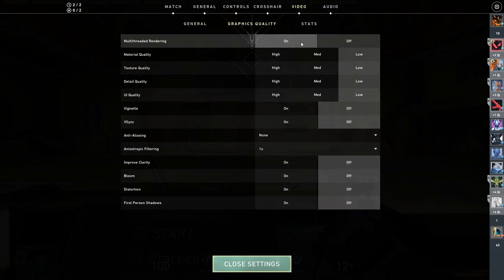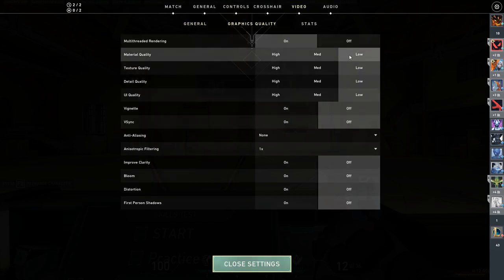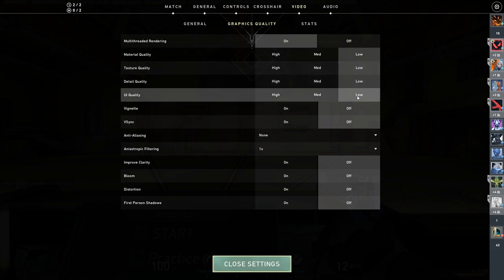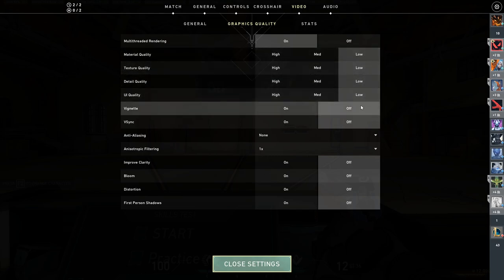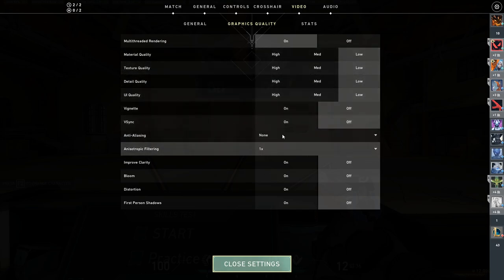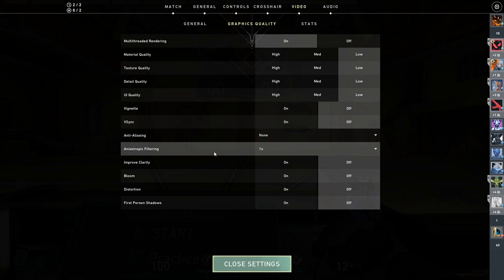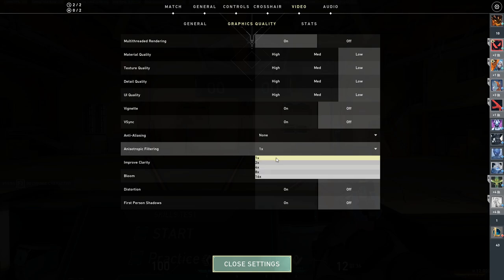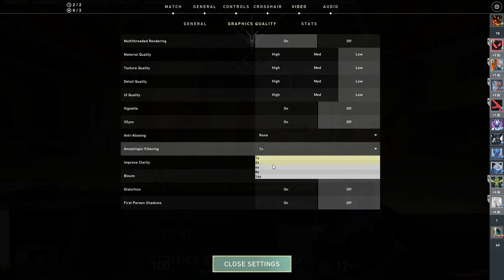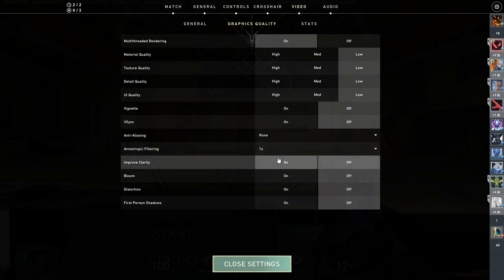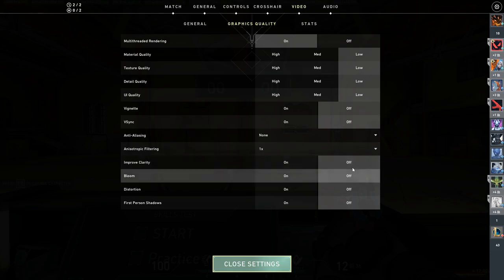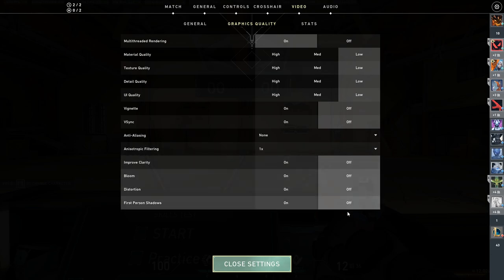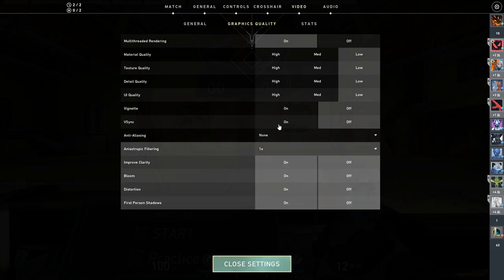And for graphics quality, if you have more than four cores turn that to on. Materials and textures and stuff, everything to low. Off and off. Anti-aliasing none. Anisotropic filter is gonna be 1x. It doesn't really matter because we overrode that in our Nvidia settings. Set everything here to off.